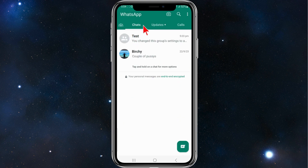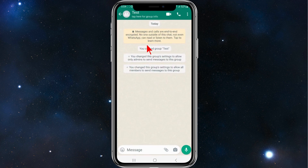Head into your chats and then click into the group chat that you have, and then click onto the three vertical dots in the top right hand corner of your screen.